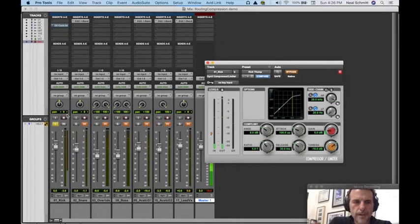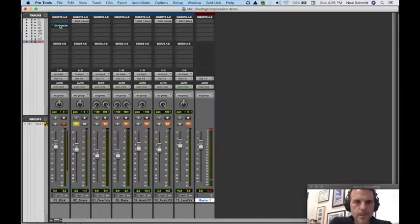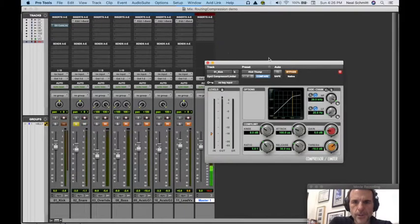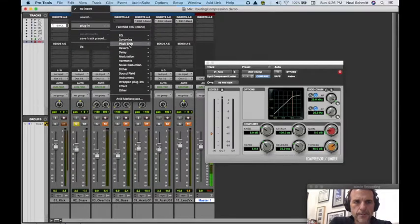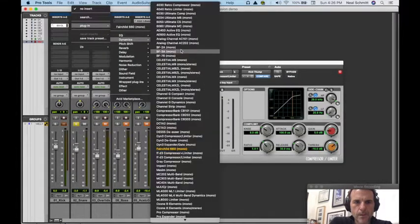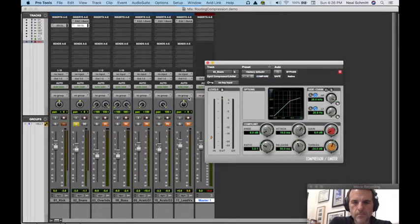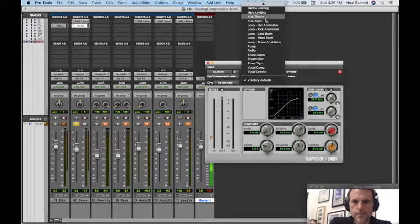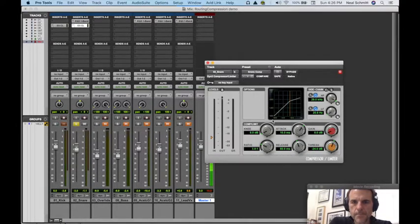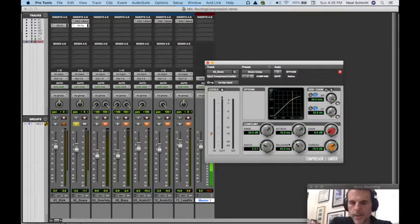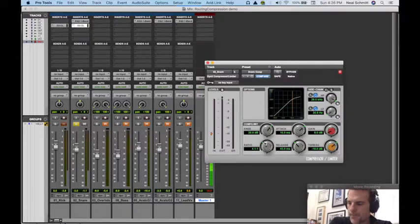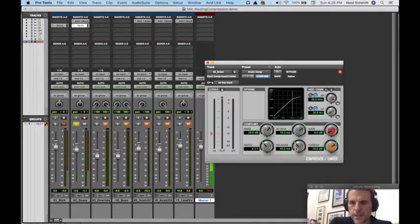A little fatter. Let's try our snare. Make sure I leave that. Grab Dynamic 3. There'll be a preset here for snare comp. So we've got a high ratio - in this case 3:1. Let's go - we're going a little bit higher, slow attack and fast release.